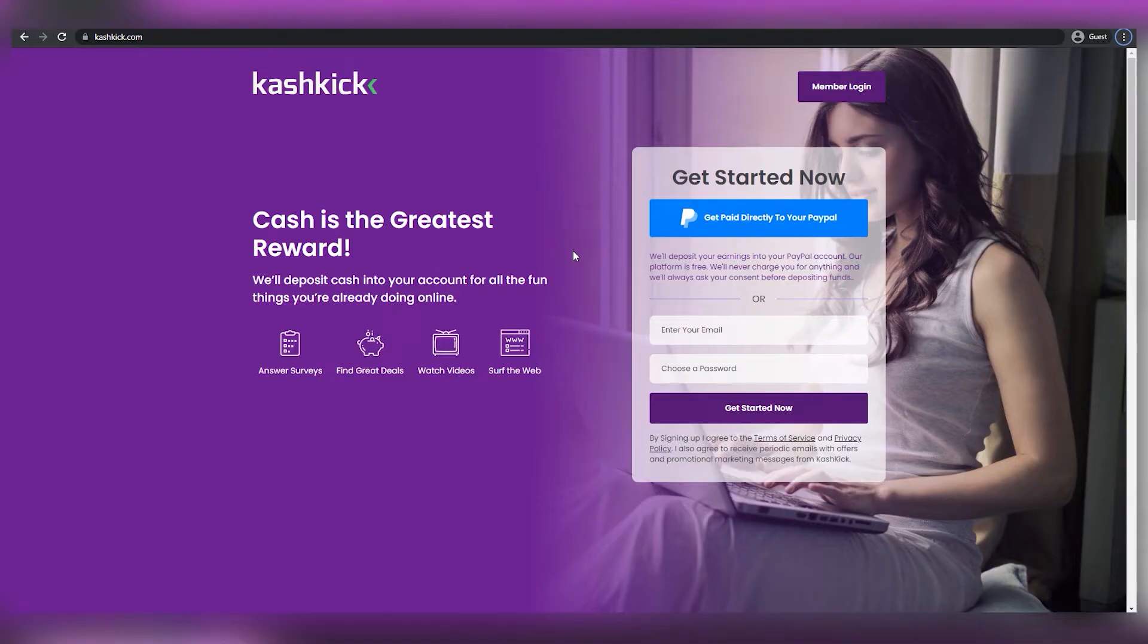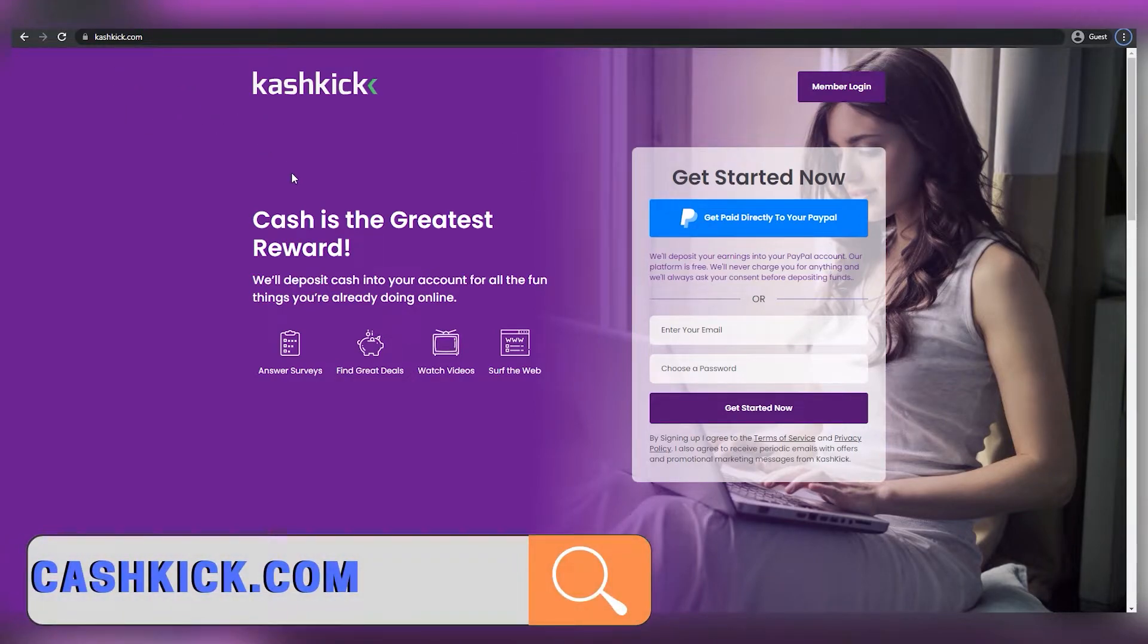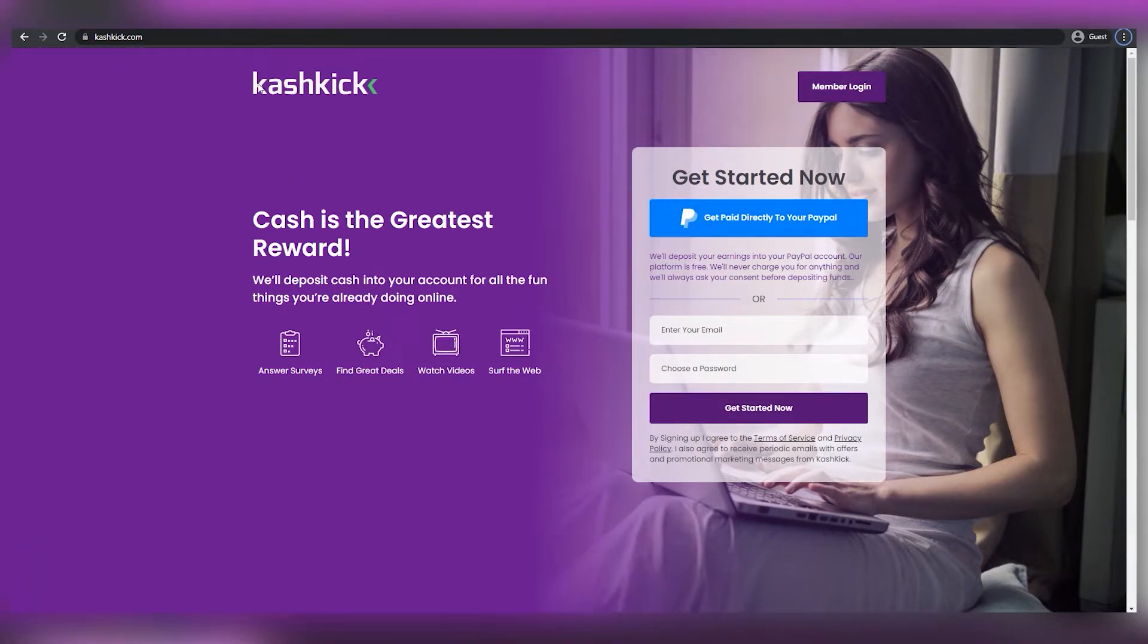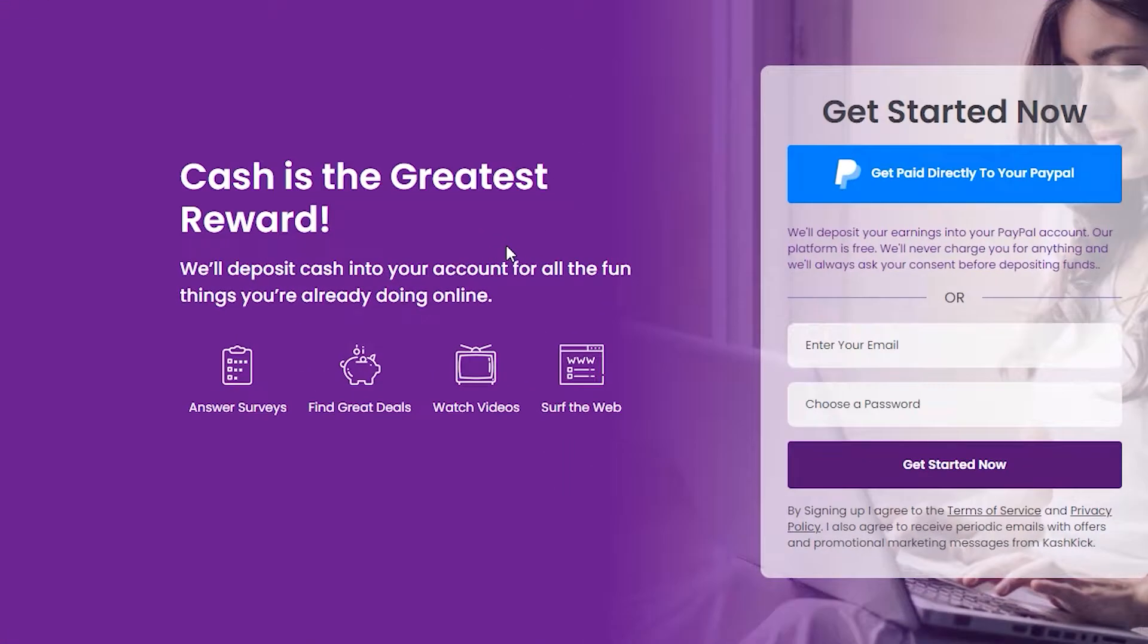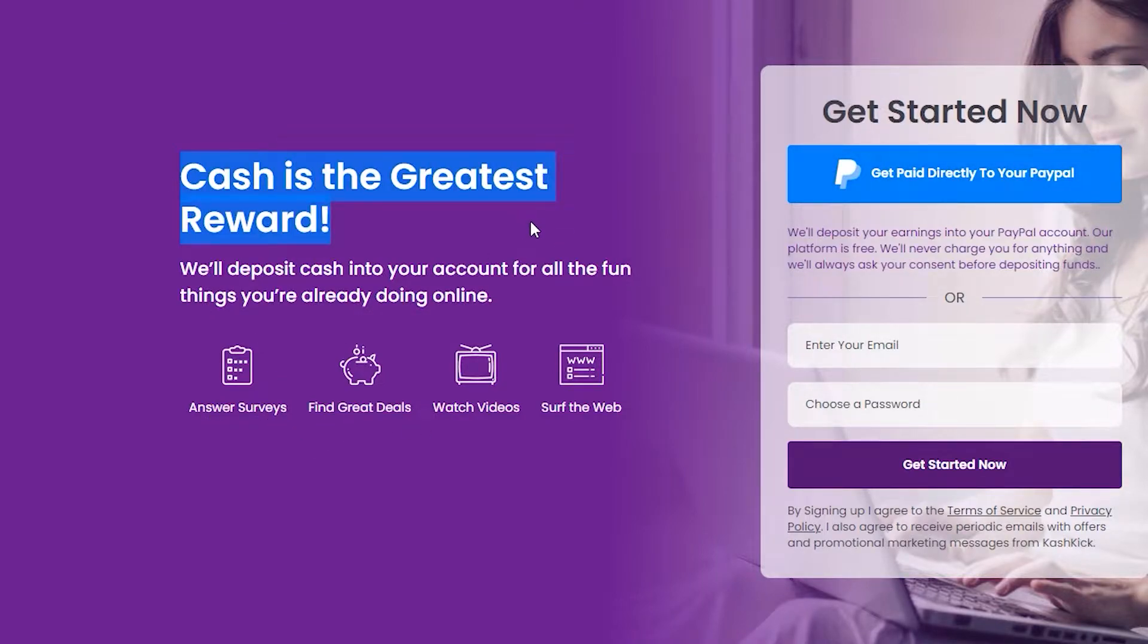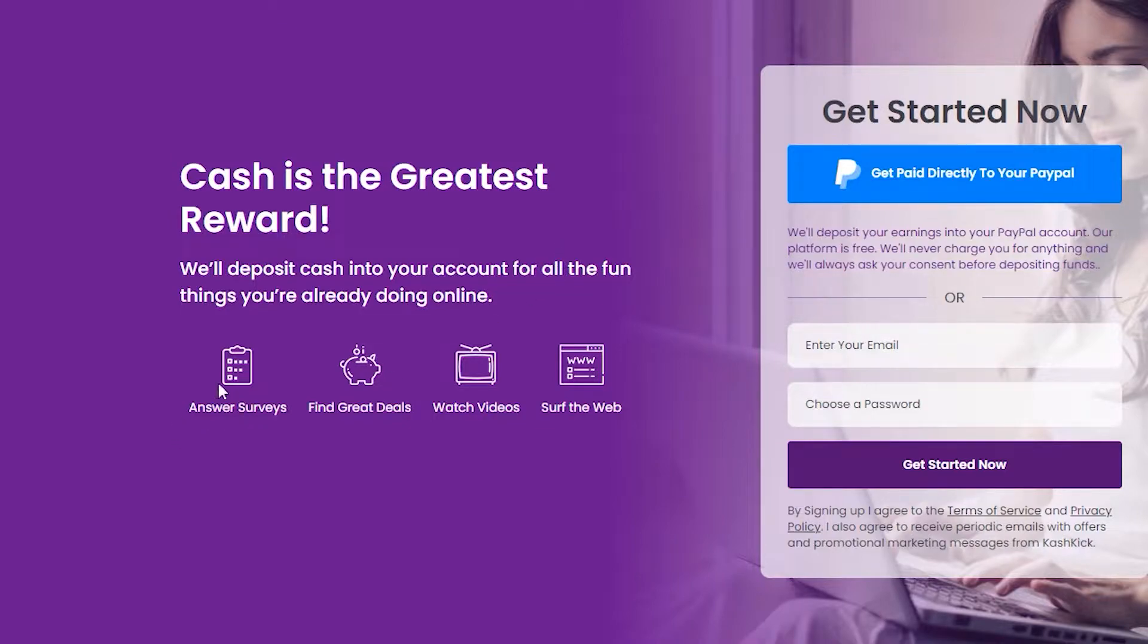The very first platform that I'll be showing you is called cashkick.com. Unlike some other websites, they'll pay you in cash, no gift cards required. As you can see, cash is the best incentive. So they'll deposit cash into your account for all of the exciting things you're currently doing online, which includes answering surveys, finding great deals, watching videos, and of course, surfing the web.